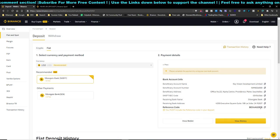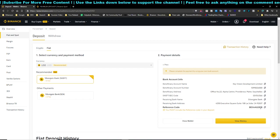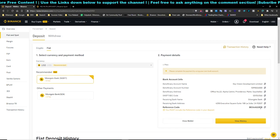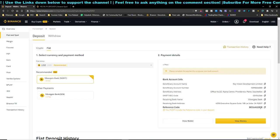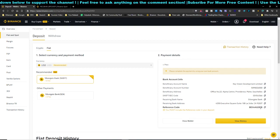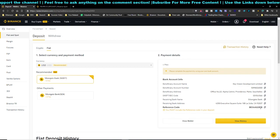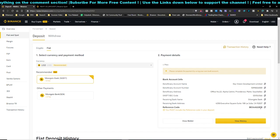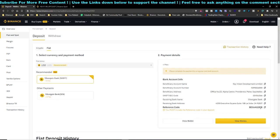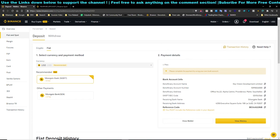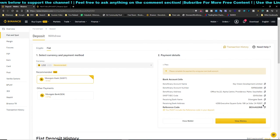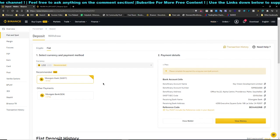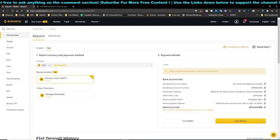Binance will start crediting your funds from around 7 PM onwards, depending on when you transferred. If you transfer before 7 PM on a Monday, you'll typically receive your funds around 9 or 10 PM. Binance does a manual release — you'll receive BUSD, and from there you can start trading.